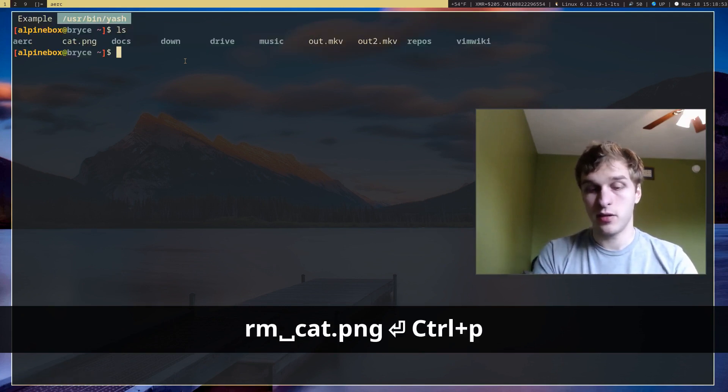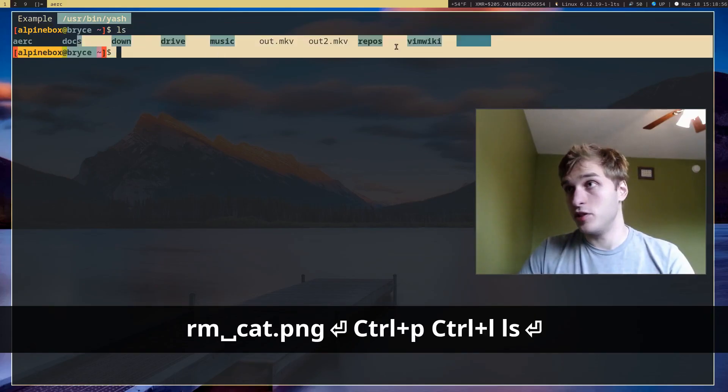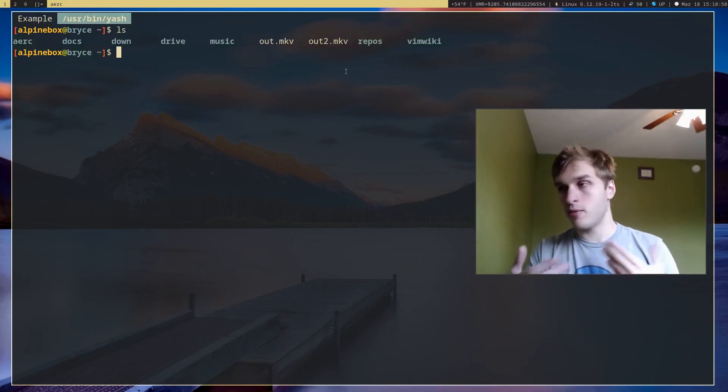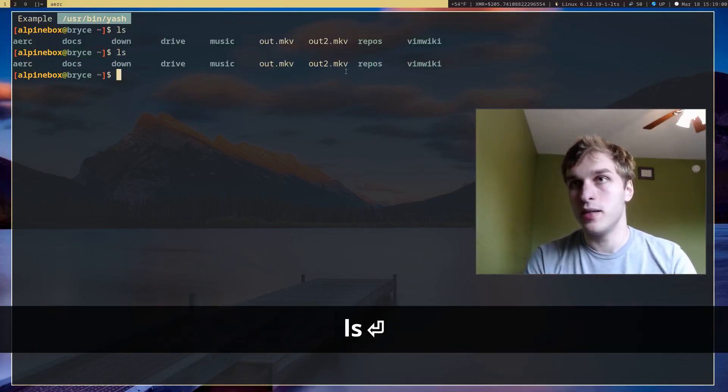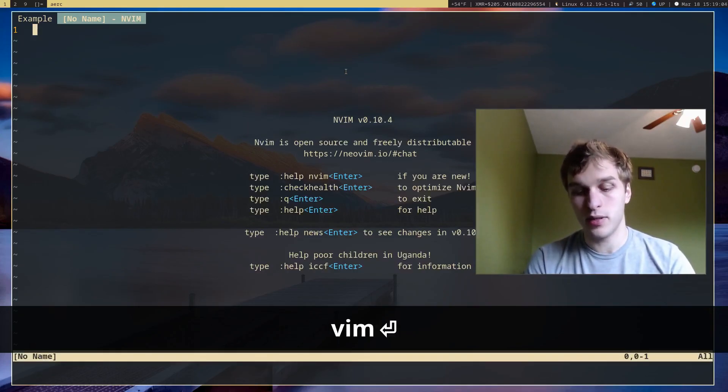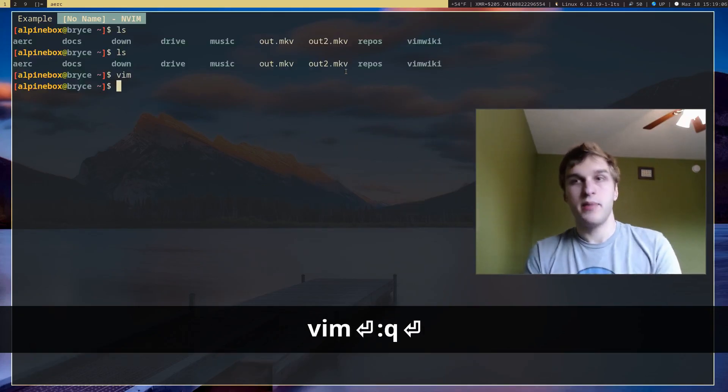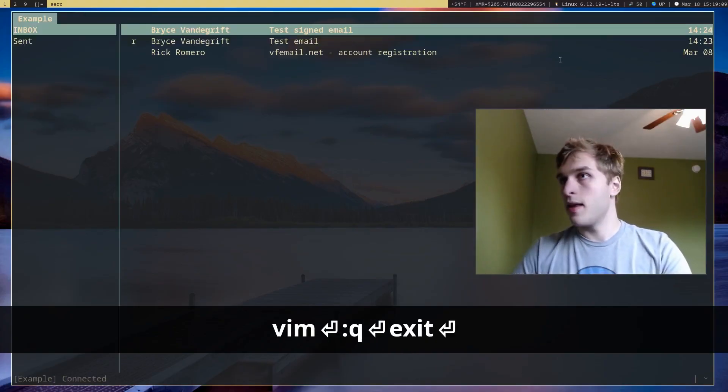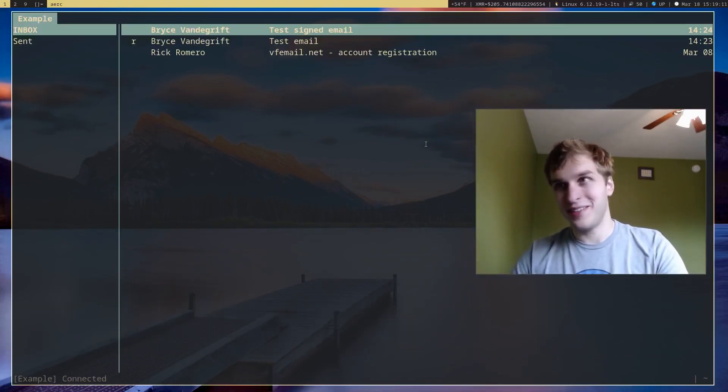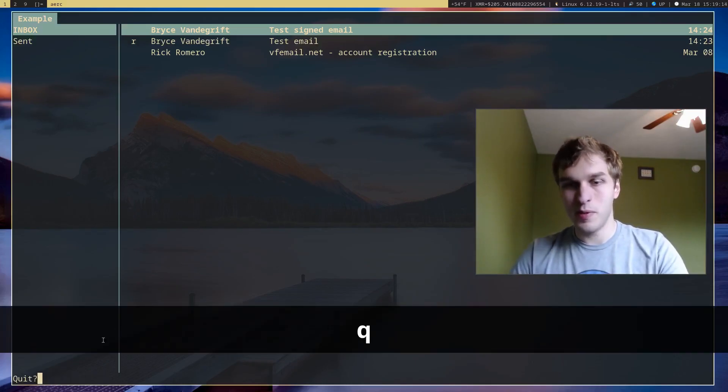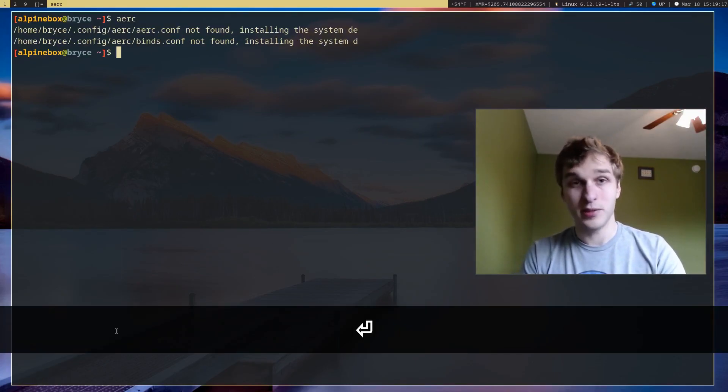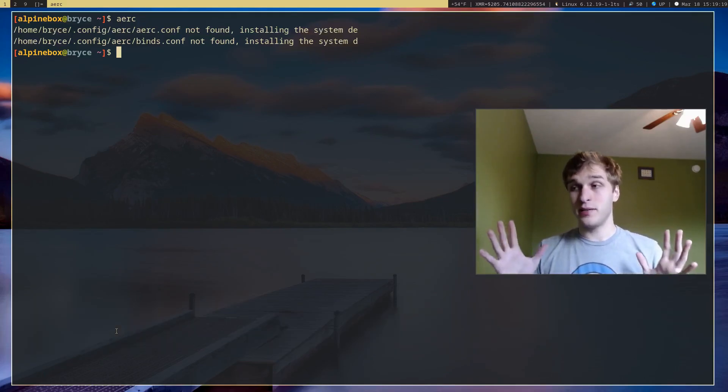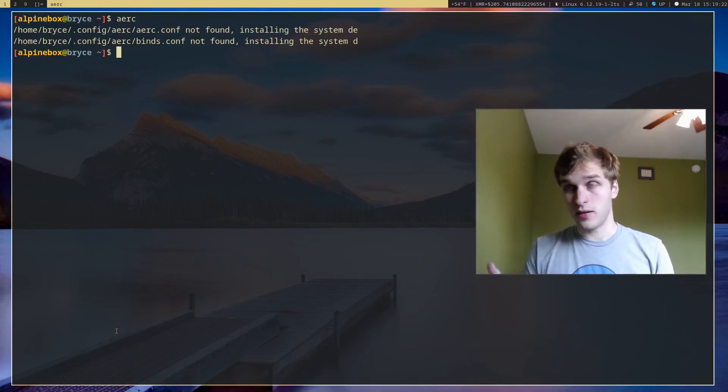So if I actually go back to the terminal, you'll see cat.png is removed. But if you want an interactive terminal, pressing control T brings you to an interactive terminal where you can run any command imaginable. And finally, the last command is q, which will pull up a prompt to quit, which you can do by pressing enter. So that's all the basics of Arc.